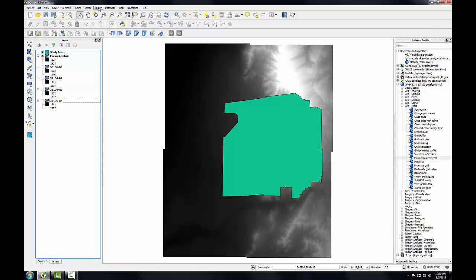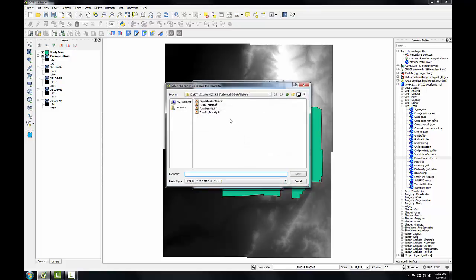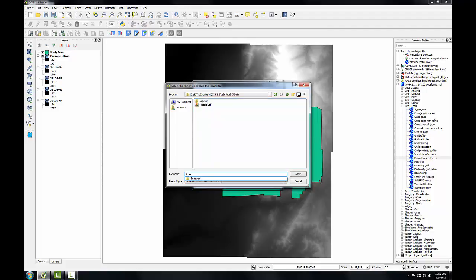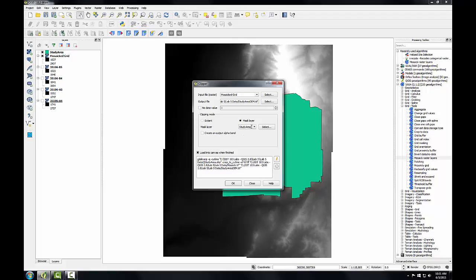To do this, I'm going to go to the raster menu, to extraction, and choose the clipper tool. My input will be the mosaic grid, and the output, I'll navigate to my lab directory. And I'll call it study area DEM. With this tool you can choose an extent and put in an upper left and a lower right coordinate to create a bounding box. But I'm going to use my mask layer, which is my study area boundary.